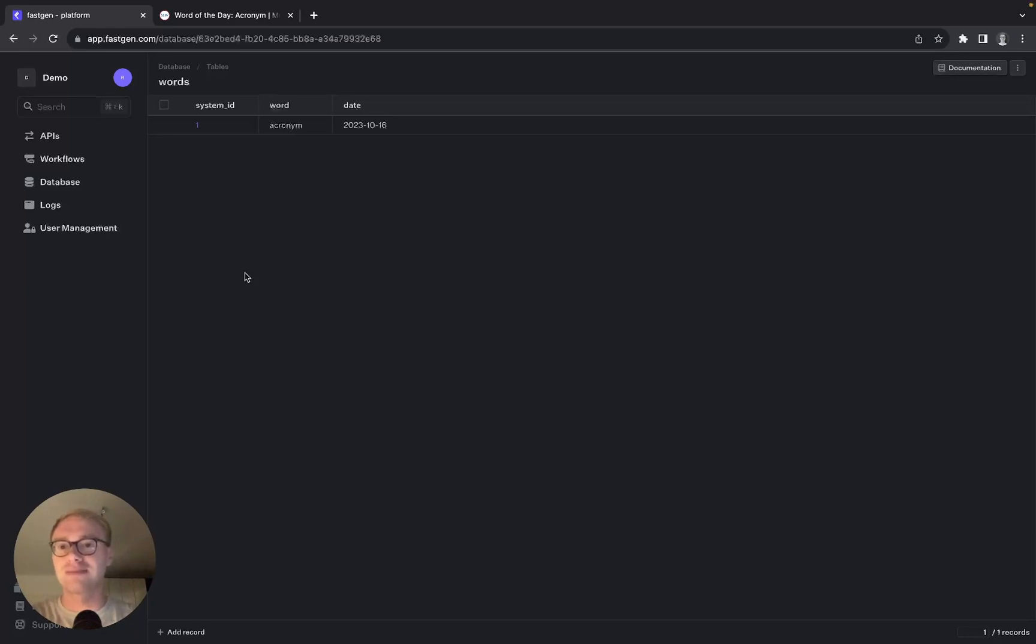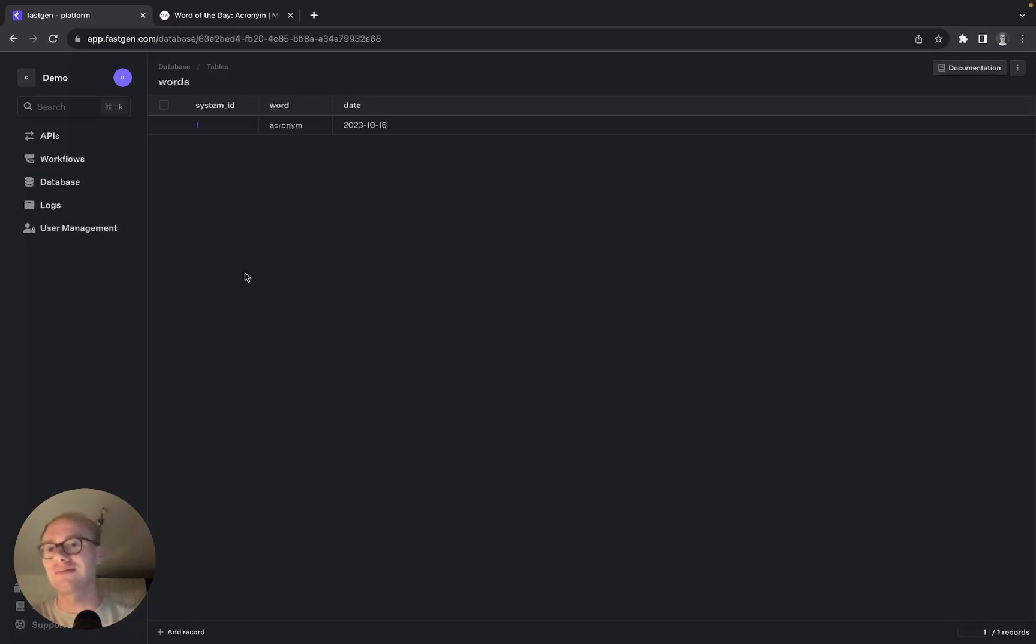So this is how you can build a web scraper with Python and BeautifulSoup within Fastian that updates your database every day with the current word of the day. I hope this video was helpful and happy building.